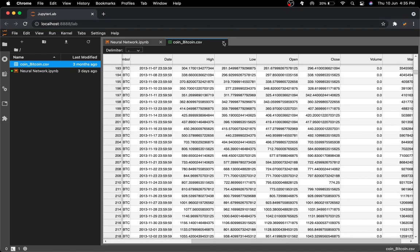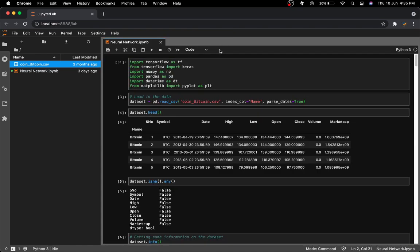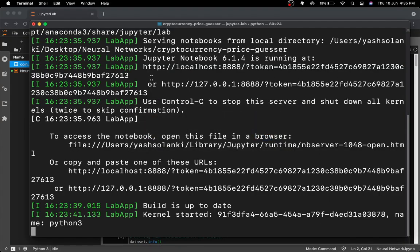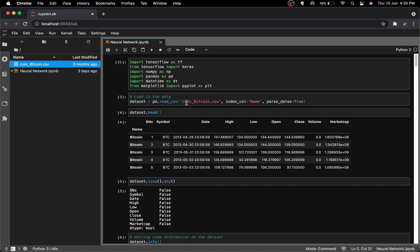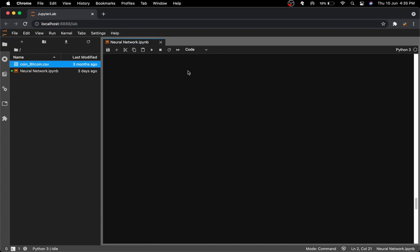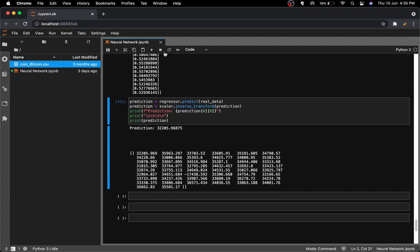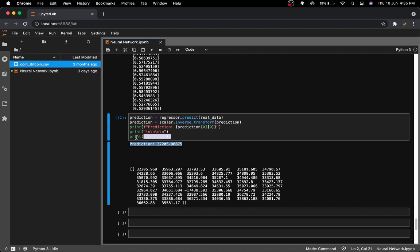One important note: this dataset is large and currently up to date, but if you're watching this video a year or more after upload, the dataset will be old. Your model will predict based on stale data while you need current data, which would cause incorrect predictions. You should retrain on the most current data available.